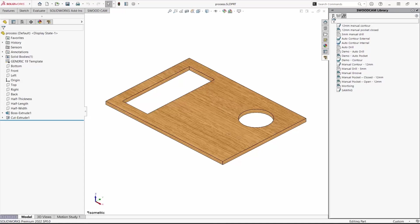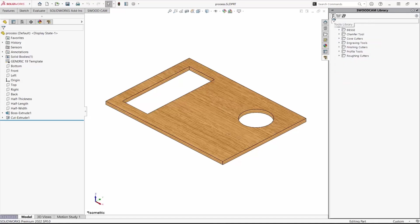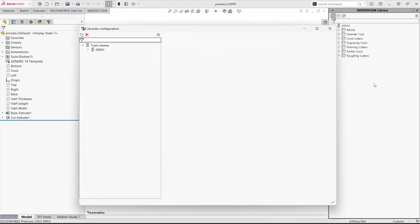Today we'll look at the tools library. A right-click in the background and edit will open the library in another window. From here we can create new tools or edit existing tools. We can organize our tools using whatever folder structure we want.